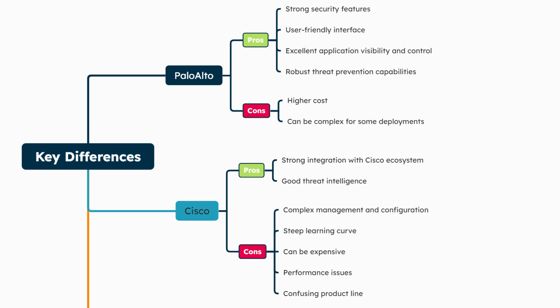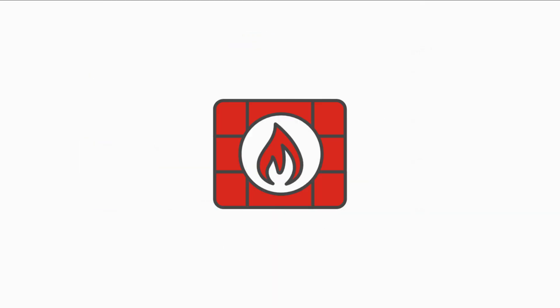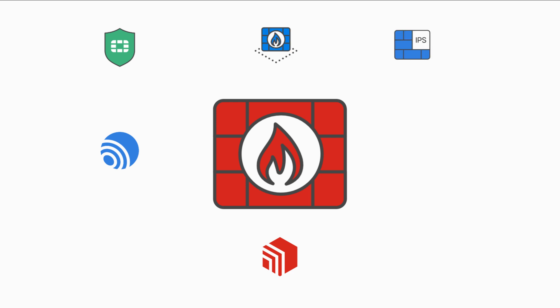When choosing between FortiGate and other vendors, consider your performance requirements, scalability needs, integration with existing systems, budget constraints, and specific security priorities. FortiGate often provides a good balance of features and performance at a competitive price point.